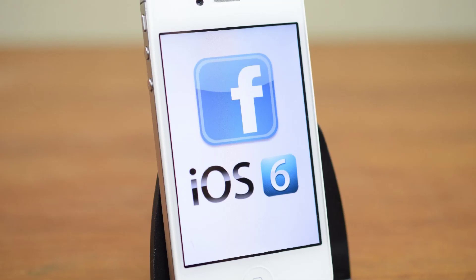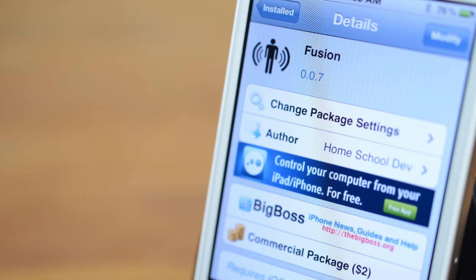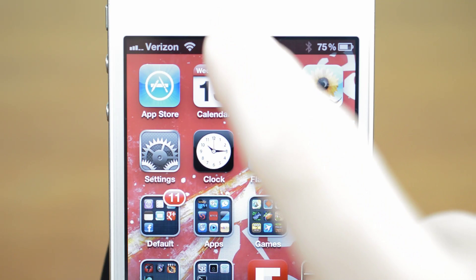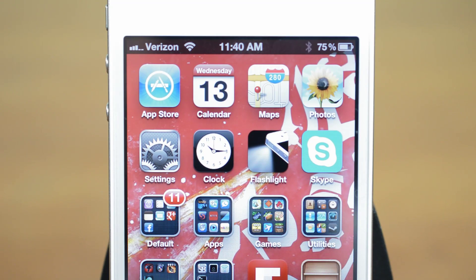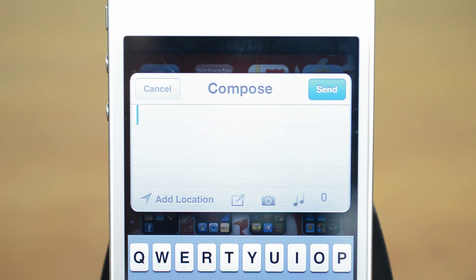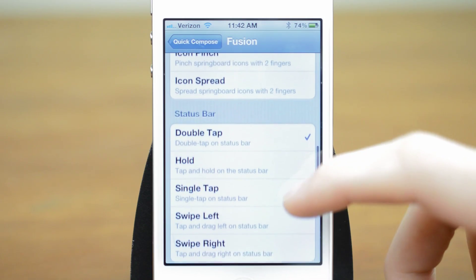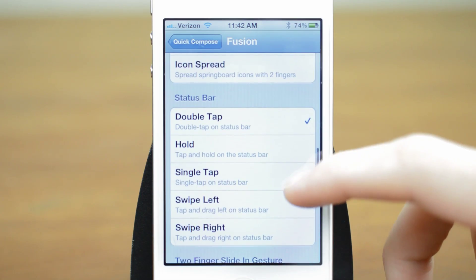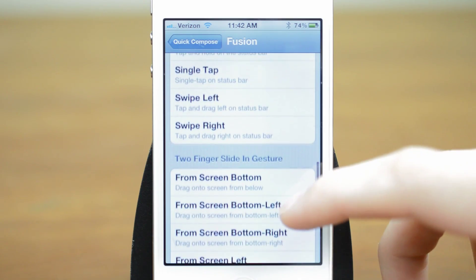One of the bigger announcements is Facebook integration in iOS 6. To get this today on iOS 5, all you need to do is download Fusion, which is available for $3 in Cydia. Fusion allows you to quickly update your status from anywhere. I have it configured to open by double tapping the status bar, but you can change it to a wide range of activation options.